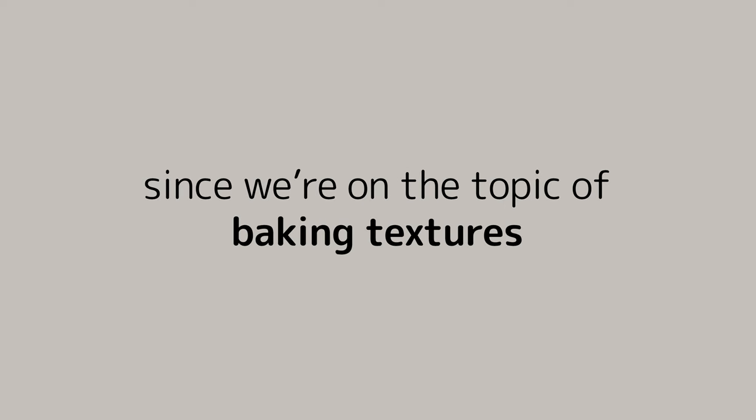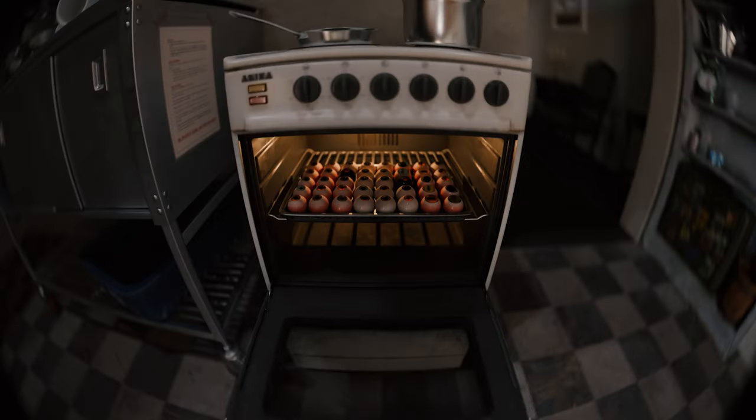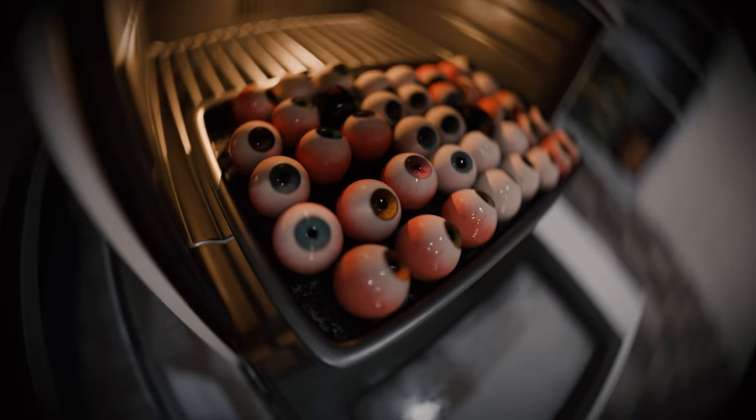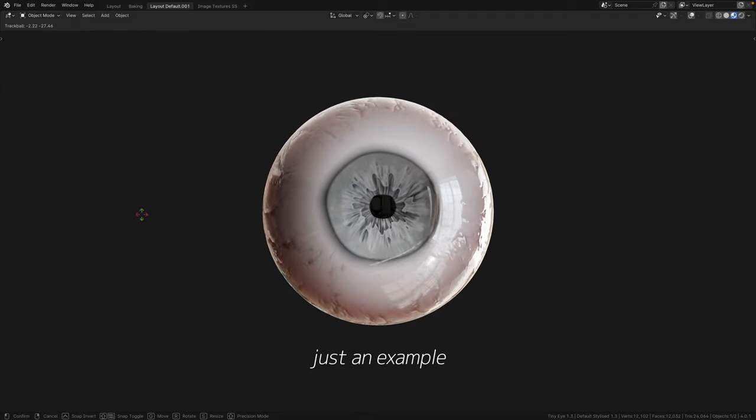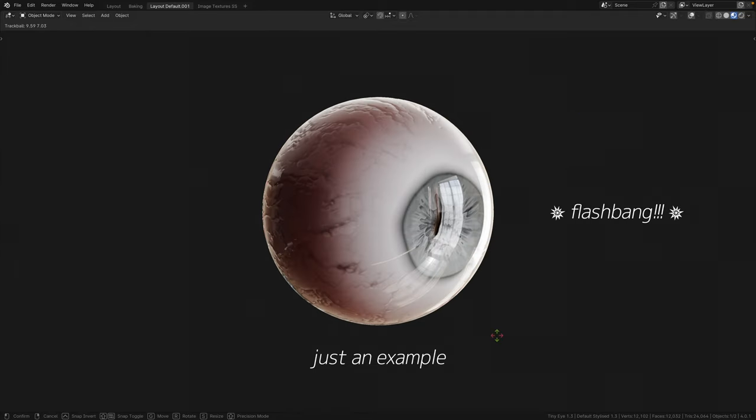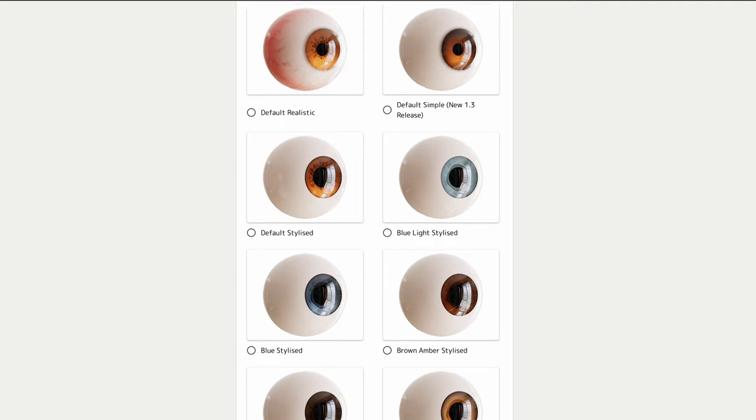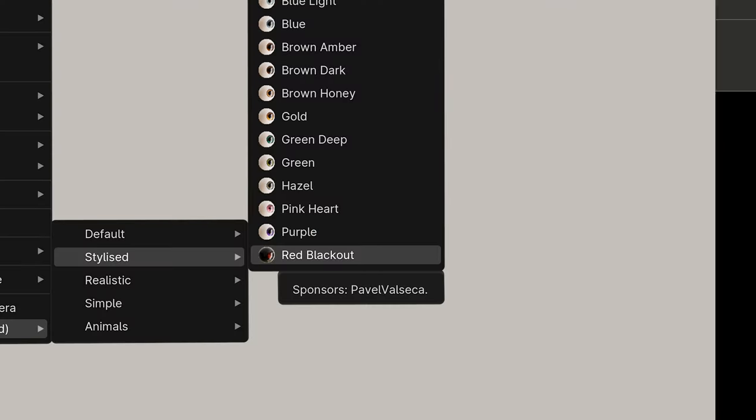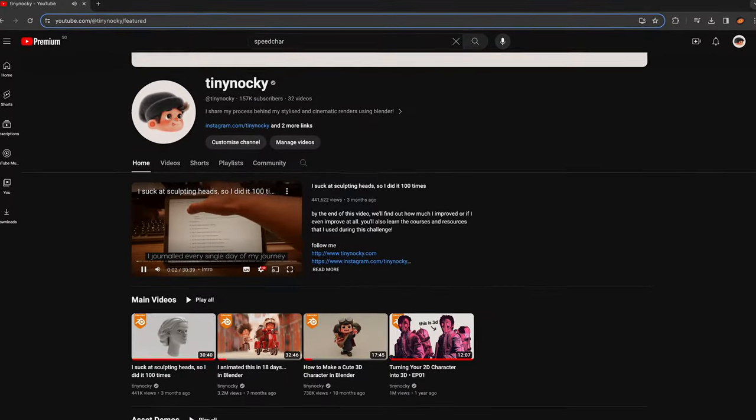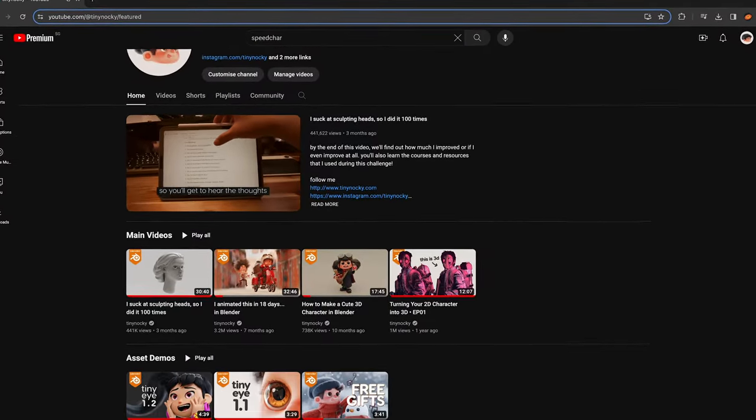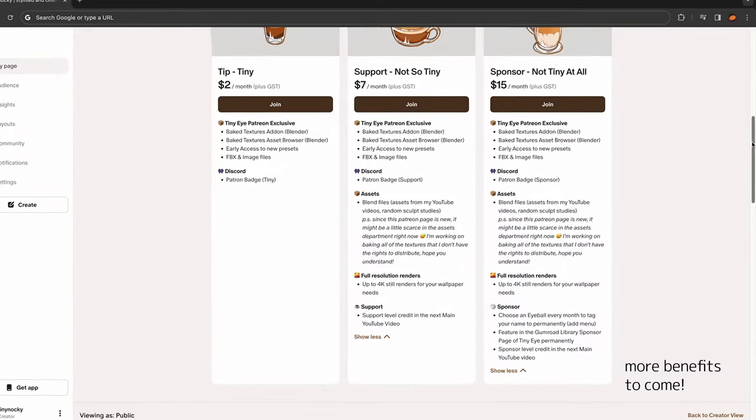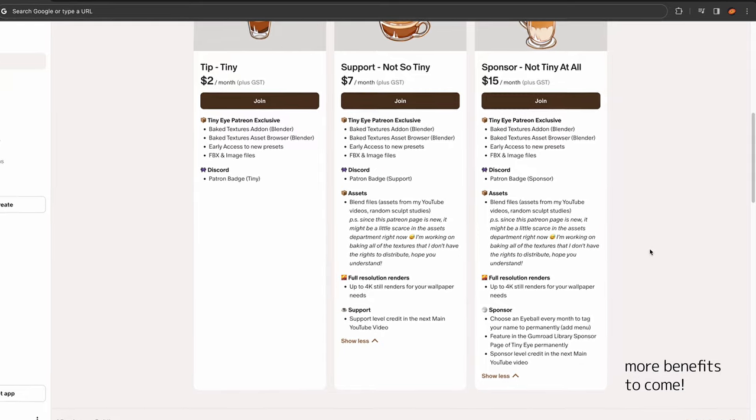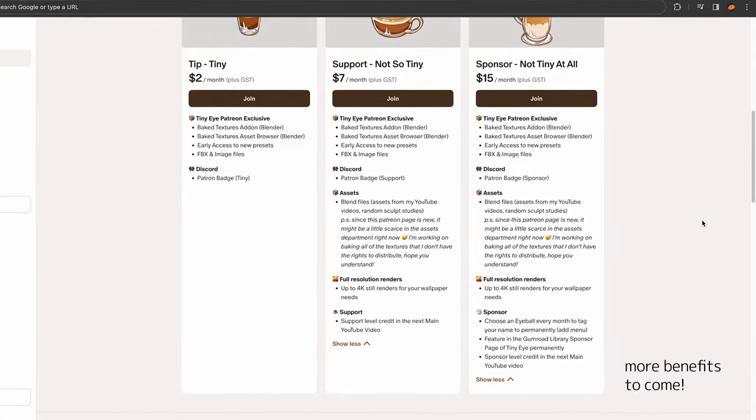Since we're on the topic of baking textures, I have a little announcement to make. I'm opening a Patreon page. If you subscribe to any of the tiers, you'll receive the baked version of the entire TinyEye collection. It'll come in both the asset browser and the add-on. On top of that, you'll receive early access to at least one preset a month. There's also a sponsor tier where if you become a sponsor, you get to pick an eyeball each month to have your name tattooed permanently. If you wish to support my works and this channel, this would be a fantastic way to do so. To read the other benefits, you can head over to my Patreon, link in the description.